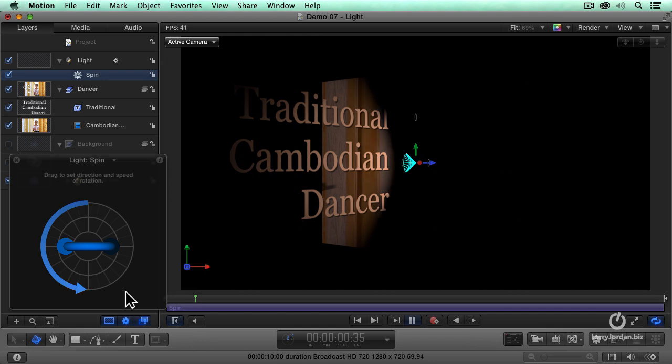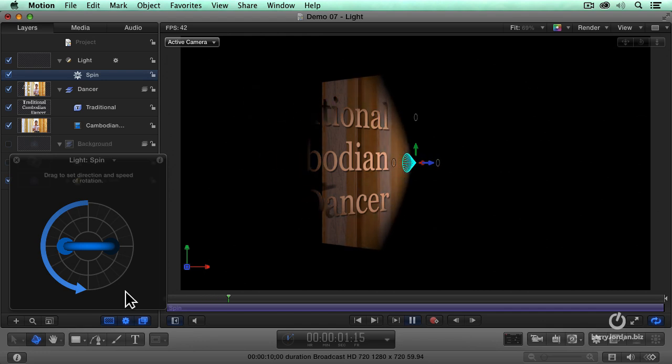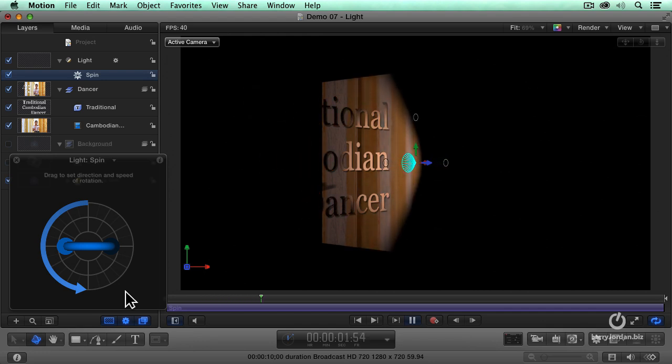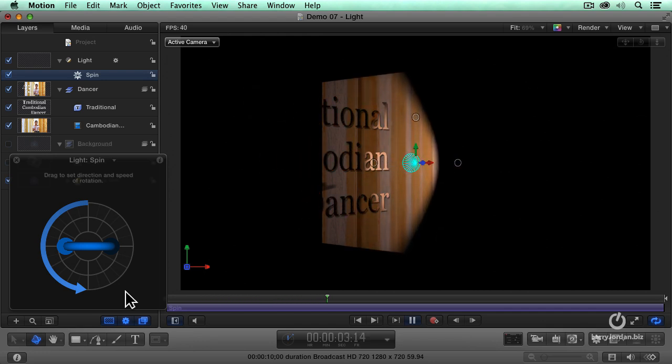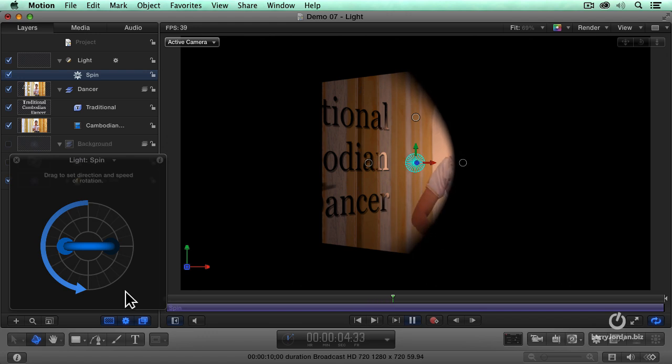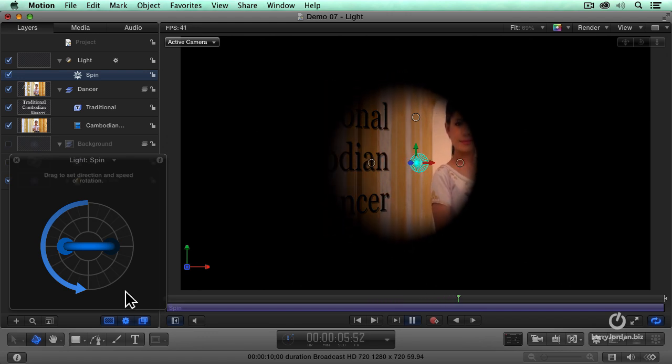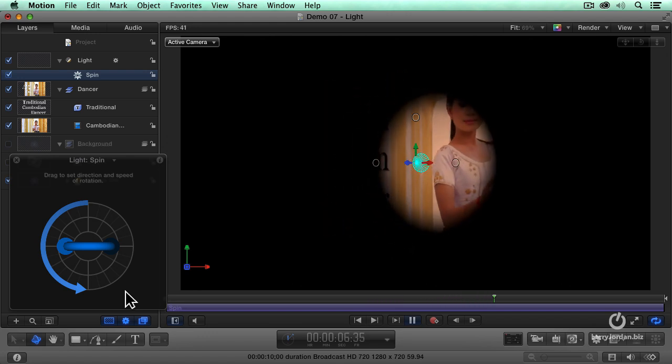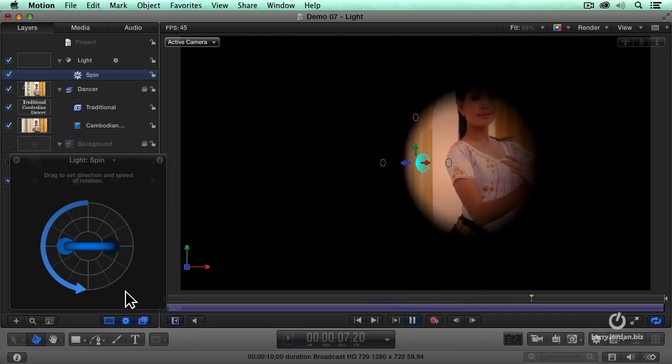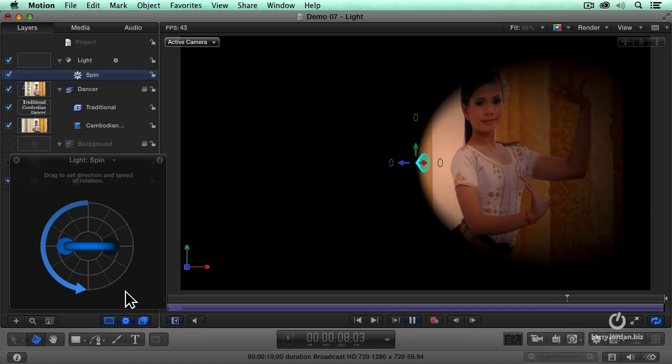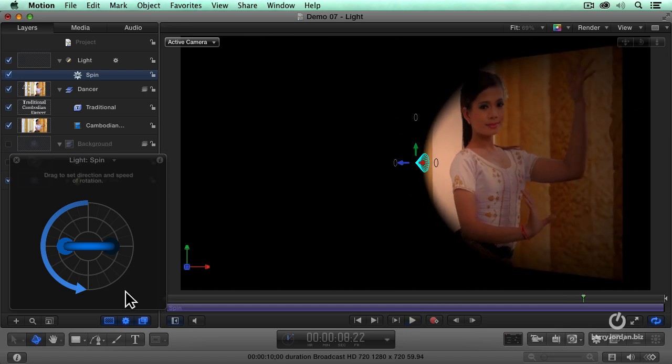Okay. Try that. Now the text goes to silhouette. Now the spotlight quickly spins to pick up our dancer. Look at that.